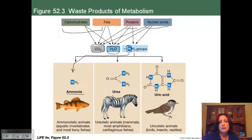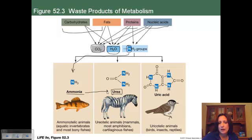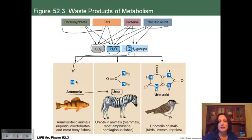Land animals have a bigger problem — they can't afford to lose much water in dilute ammonia. So they expend more energy to produce urea, which is more concentrated and less toxic. They still need to excrete it, but they don't lose as much water in the process.